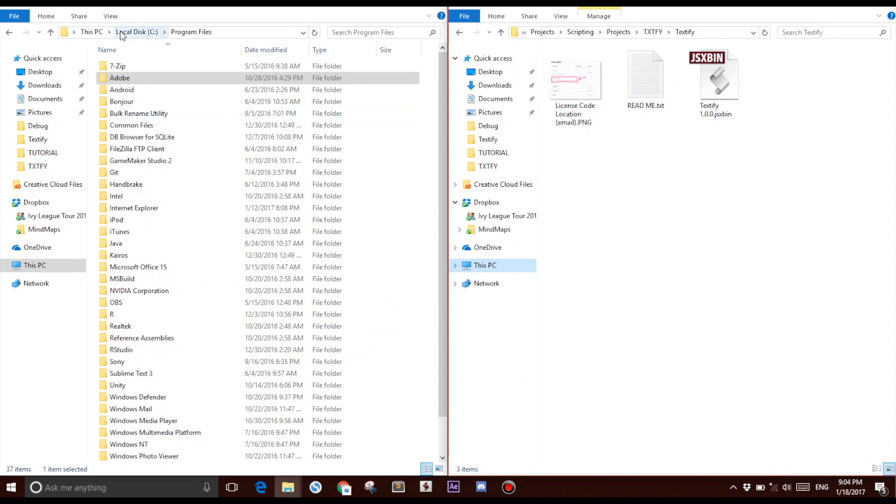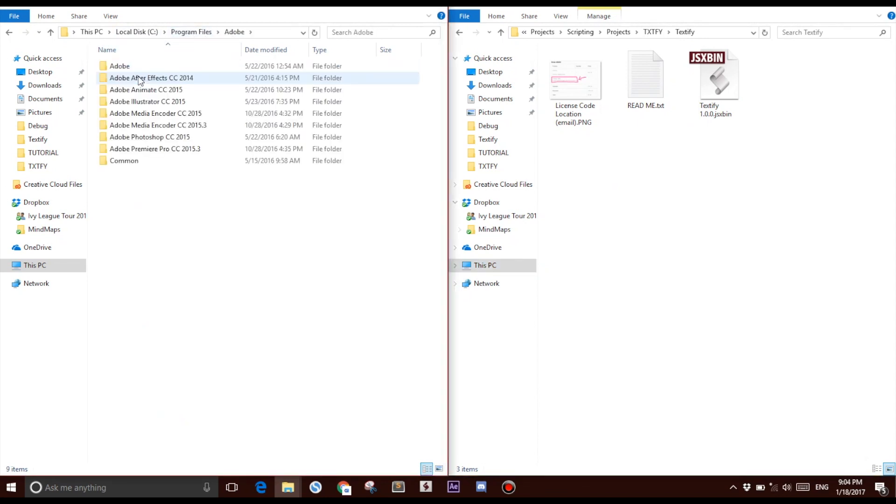On my left I have my Program Files directory, and on my right I have my Textify directory. Go into your Program Files directory, click on Adobe, click on Adobe After Effects CC 2014.